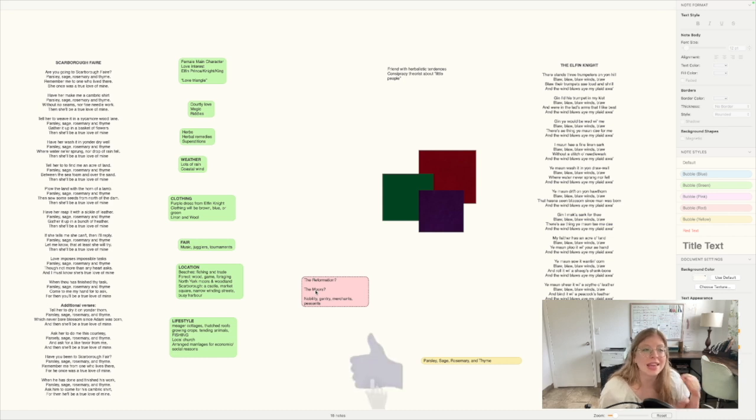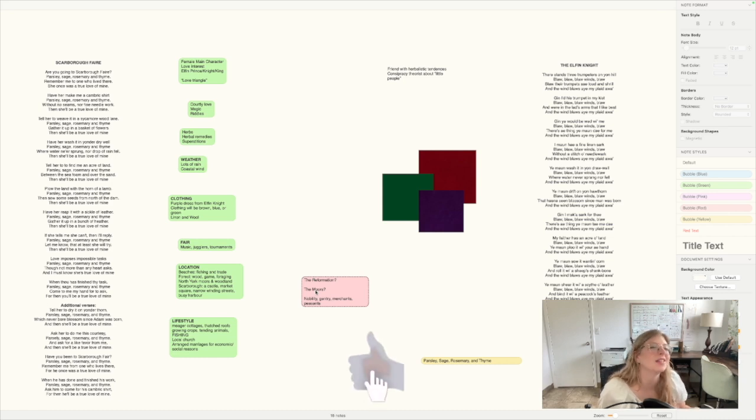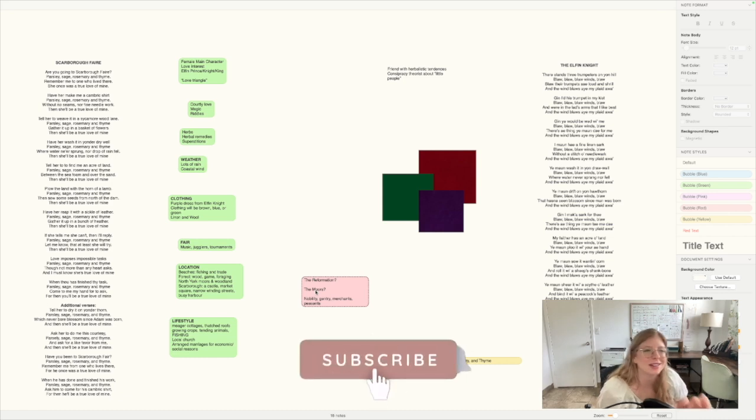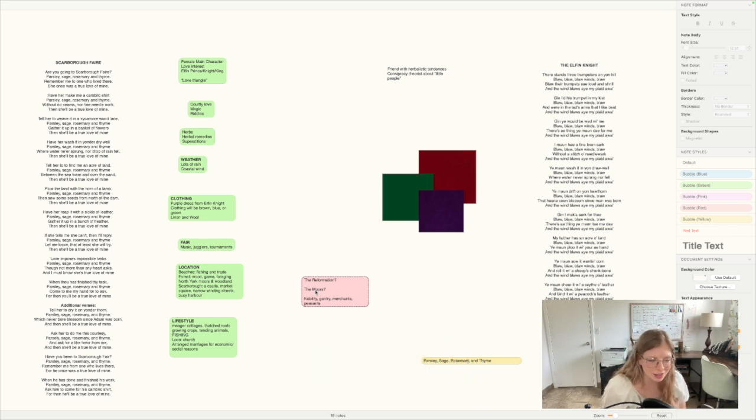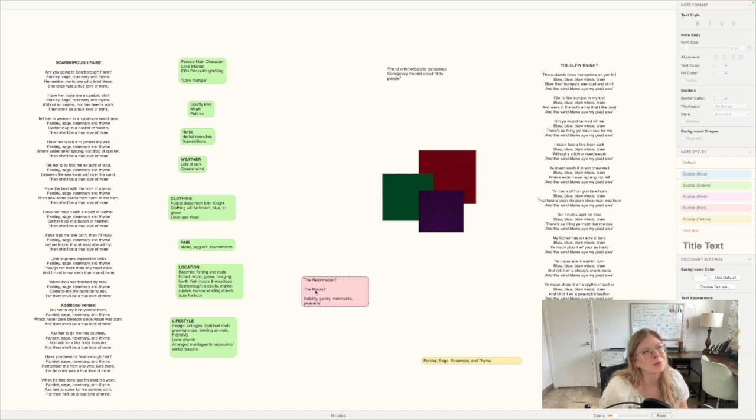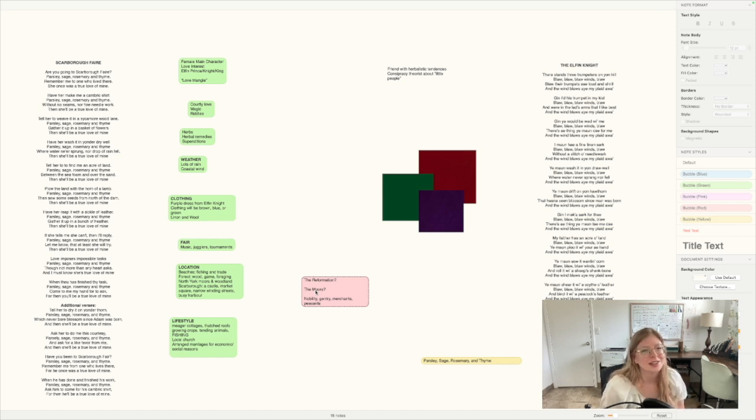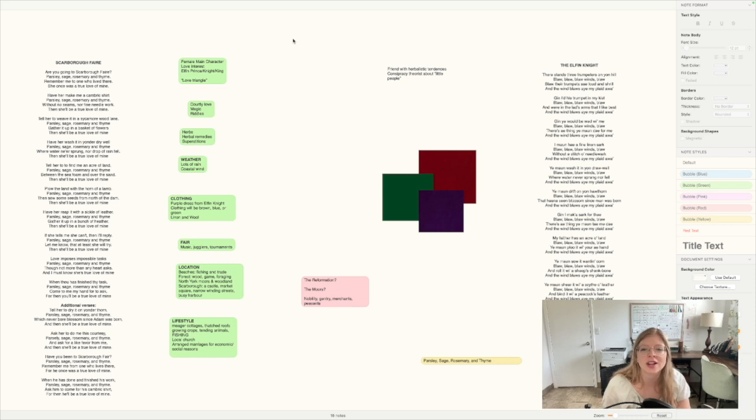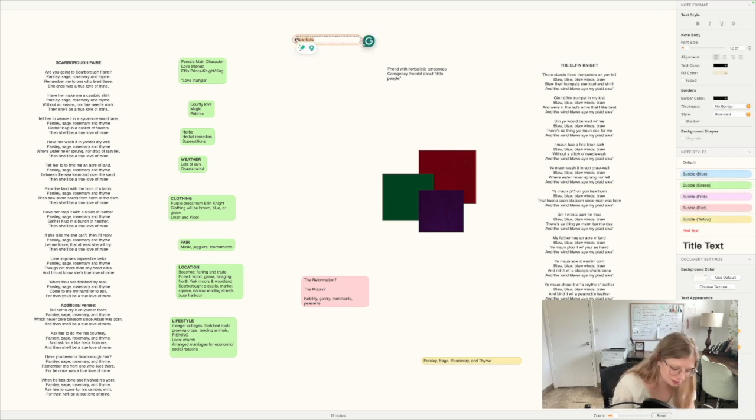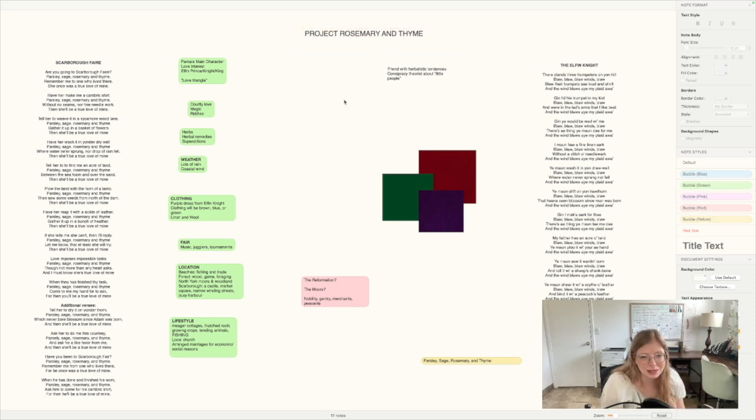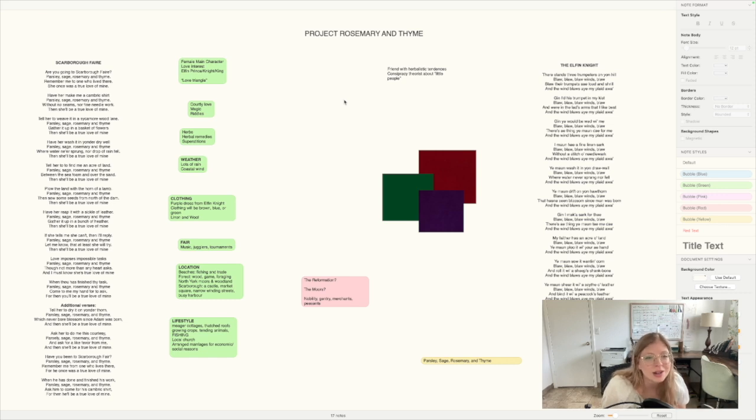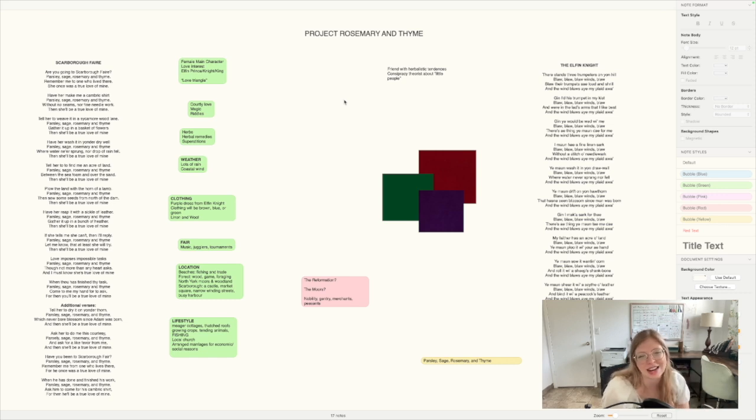Anyway, hit the like button and subscribe and click the little bell icon. I want to see you around here. I want you to be here for this. Next video I will probably have a project name for this project or perhaps maybe I'll just call it Project Rosemary and Thyme. Let's do that. Come back. Enjoy this experience with me. Start on your own story. Now's a great time to do it. I will see you guys in the next video.